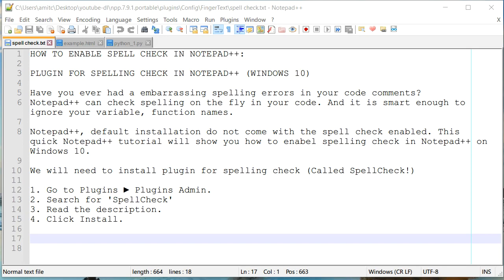The default installation of Notepad++ doesn't come with spell check already enabled, but with use of a plugin called DSpellCheck, we can actually check for any spelling errors.